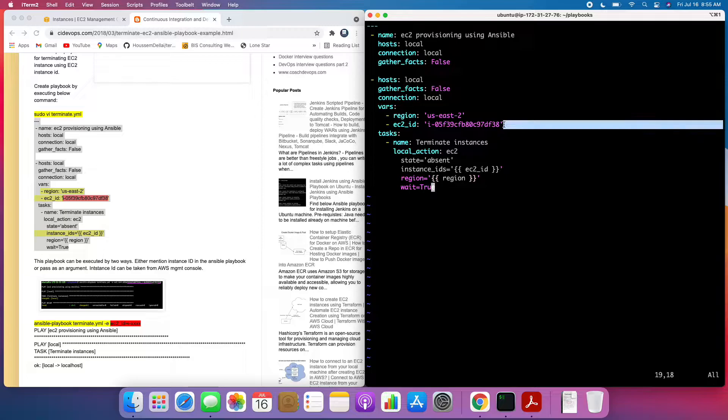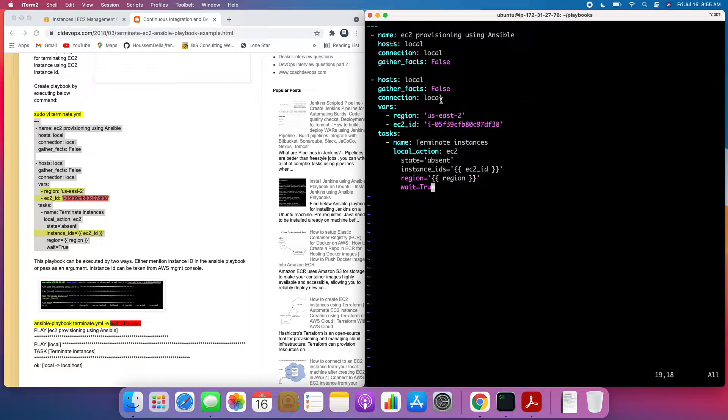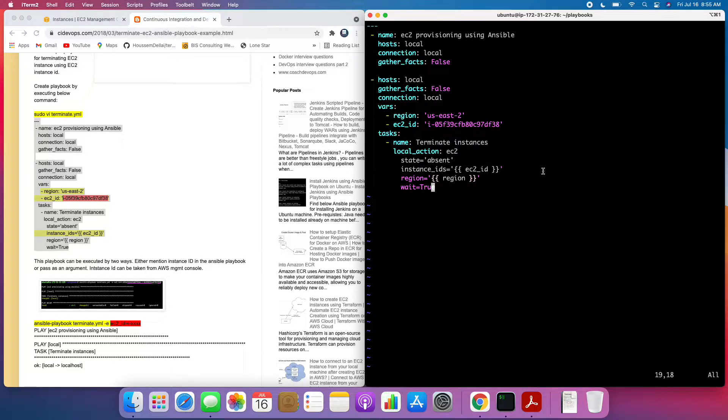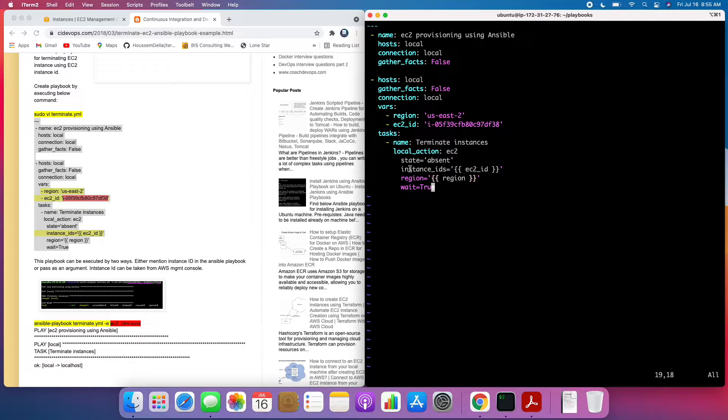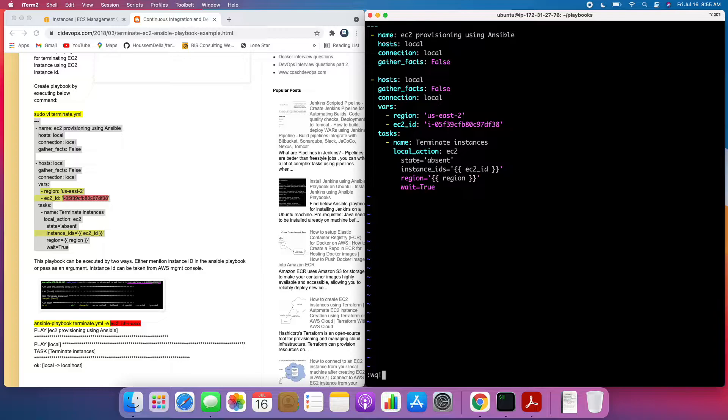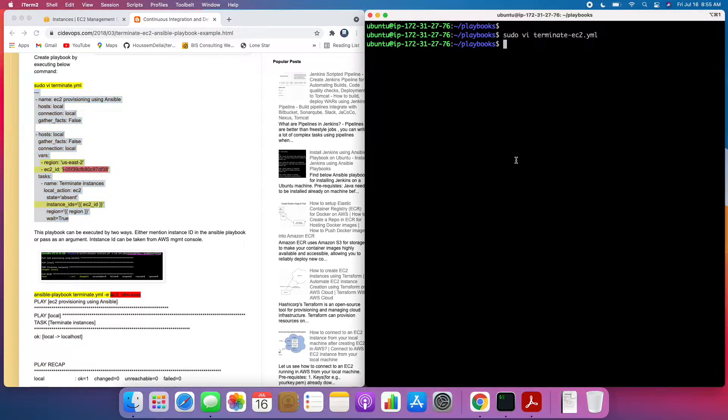So like I said, these two are the variables. If you want to hard code, you can hard code. But I don't want to hard code. I want to pass them through parameters. And then this is the task which is going to terminate your EC2 instance. So perfect. And then let me save this Playbook. And then I'm going to execute this Playbook.